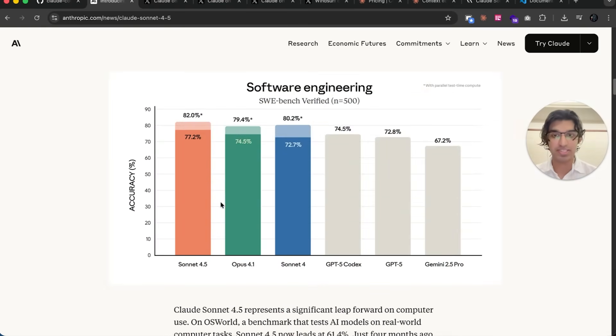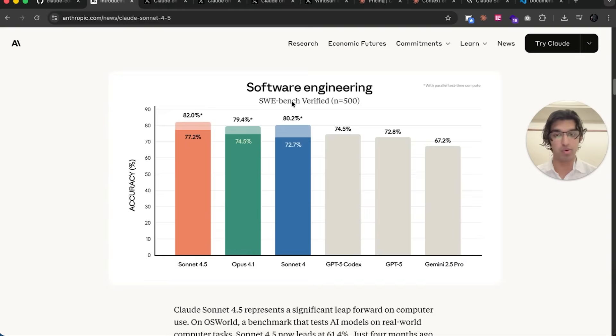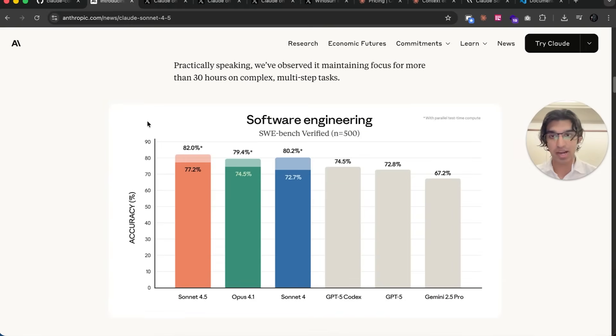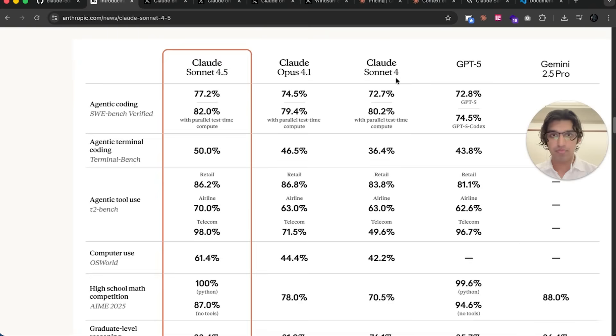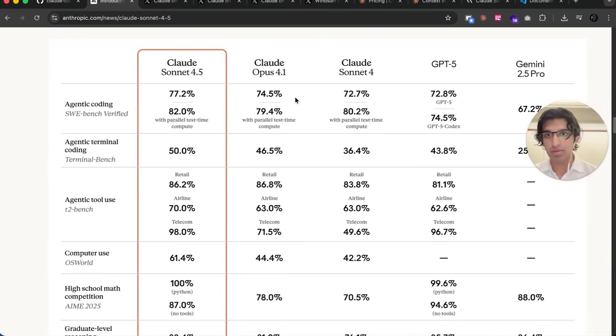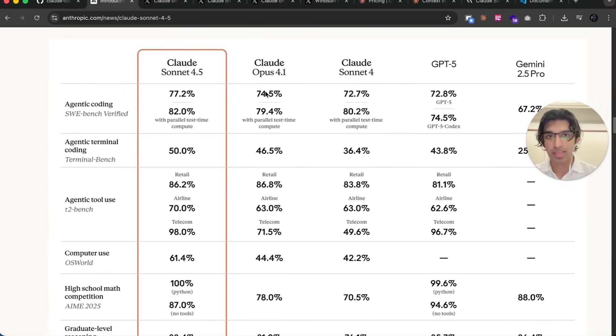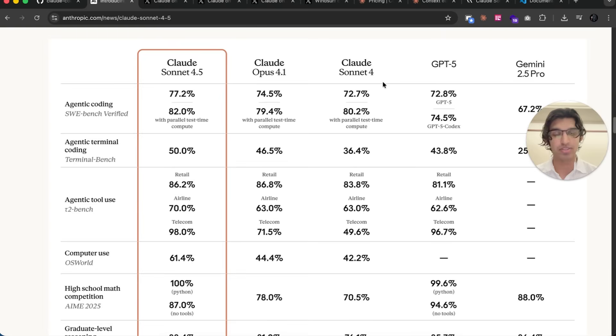You can see right over here it's now the best software engineering agent in the world. It gets a high score on the software engineering benchmark over here. You can see some of the scores, and it seems like about a five percent jump between Opus 4.1 and Sonnet 4 when it comes to general coding.